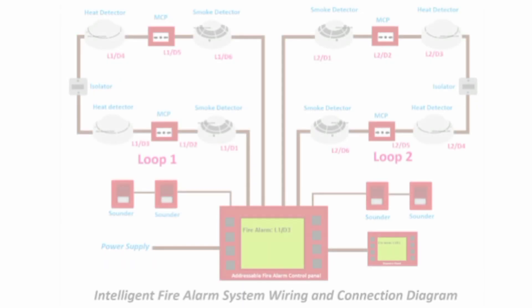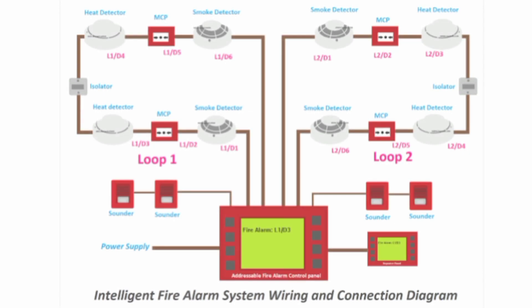In our next type of system, which is an intelligent fire alarm system, each detector effectively incorporates its own computer which evaluates the environment around it and communicates to the control panel whether there is a fire, fault, or the detector head needs cleaning.